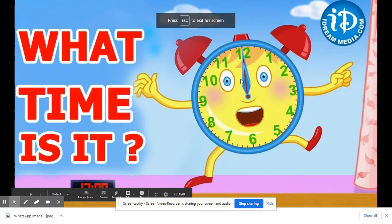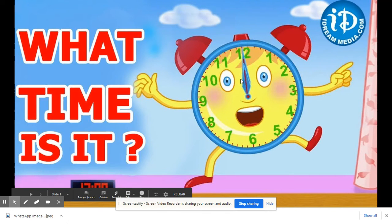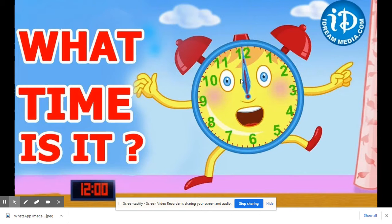大家好,今天我们来学时间, time. Today we are going to learn about 时间, time.